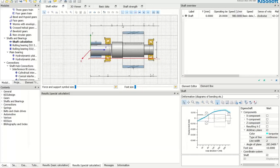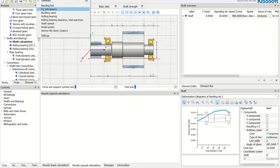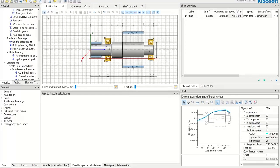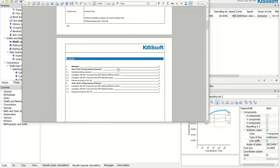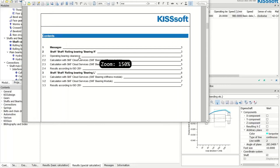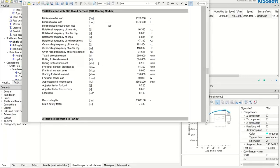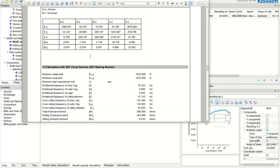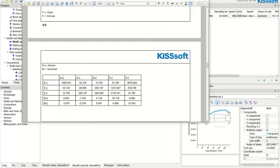To see all returned results, go to the rolling bearing report, where there is now a specific section with results from the classic 2019 SKF cloud interface and a new section from the latest KISSsoft release's new SKF stiffness interface.